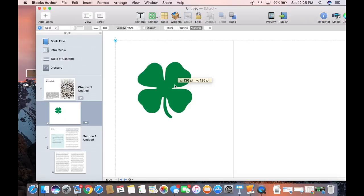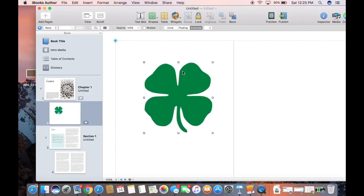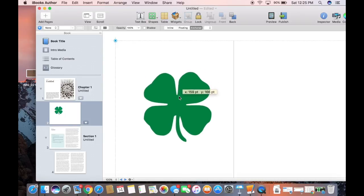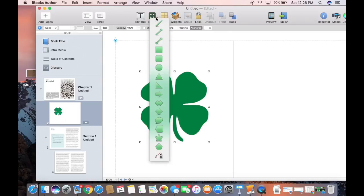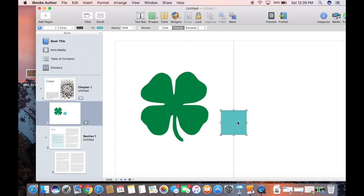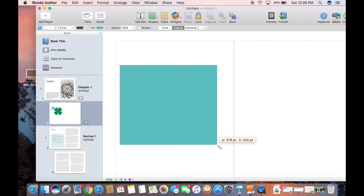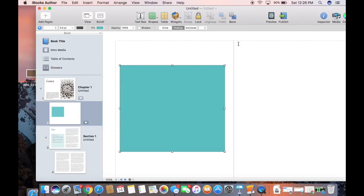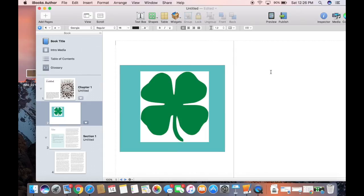Now oftentimes we get images off of the web and it comes in with some background that can be annoying if you're working with layers. For example, if I grab a square and I want to put that behind my clover, I've got all this white stuff that I don't like. So I want to get rid of that white stuff that came in with the image.